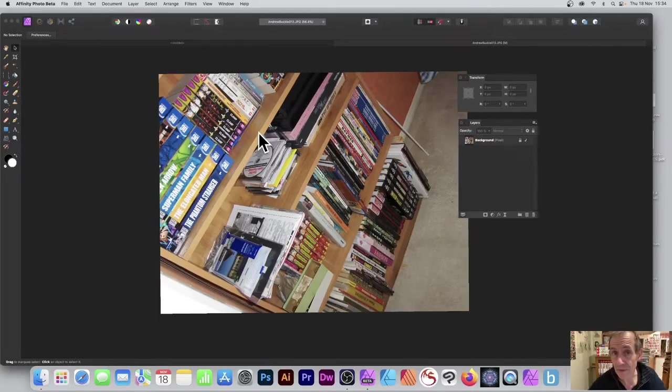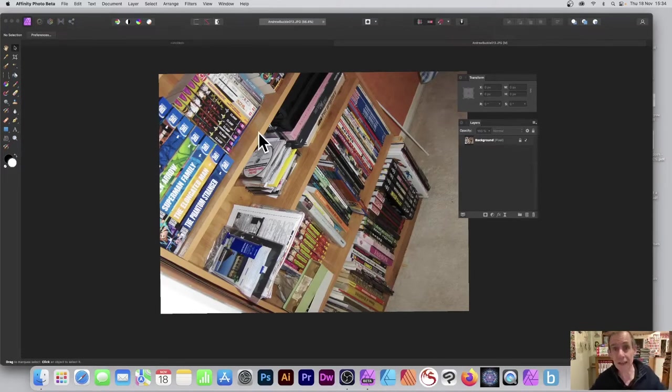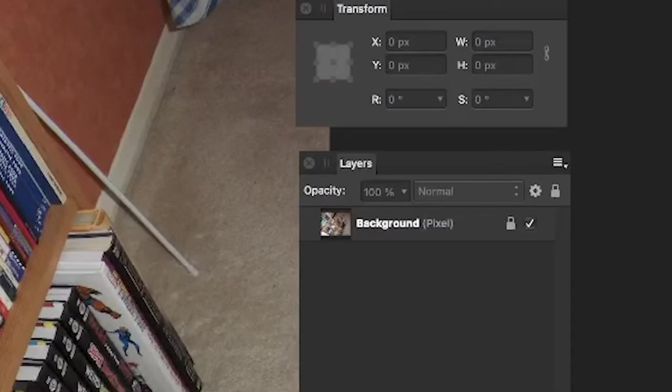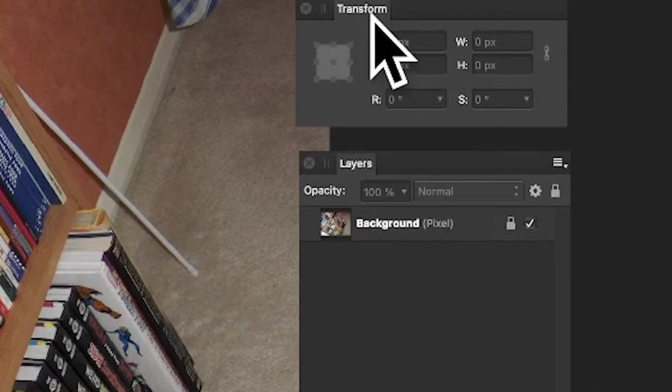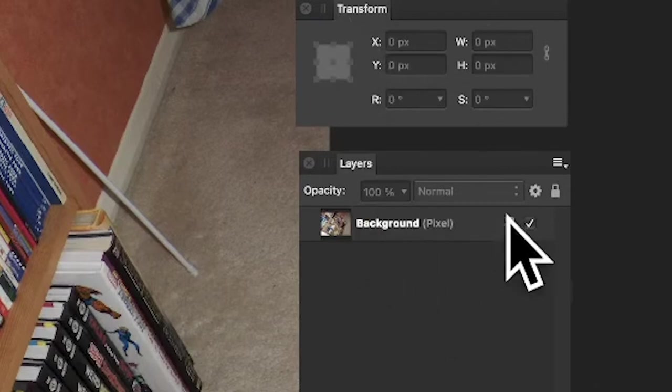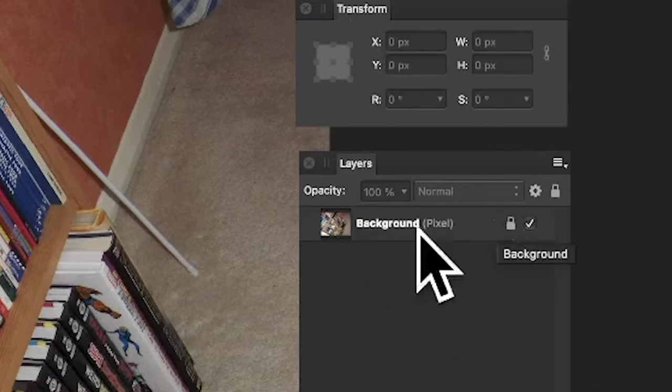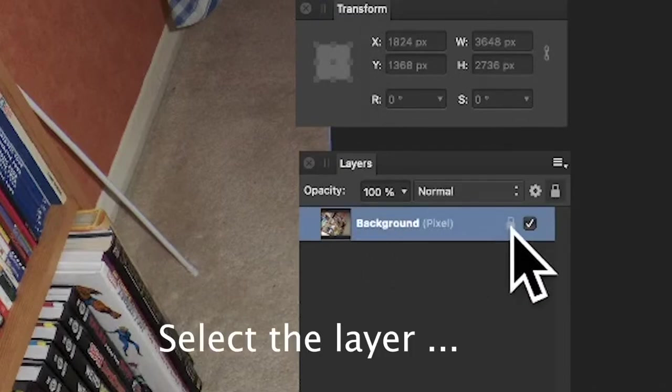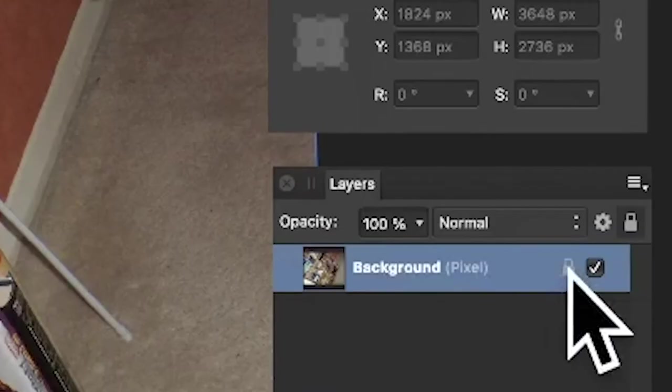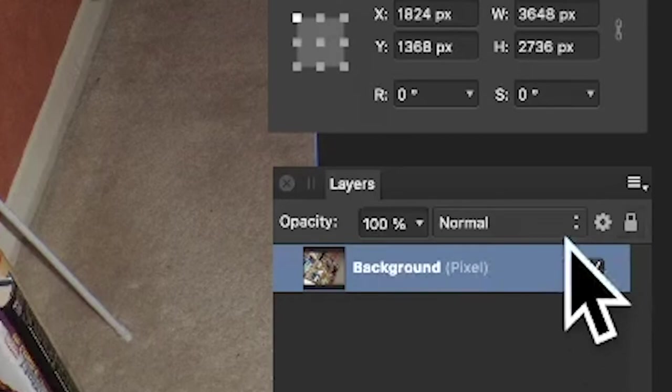You've opened an image in Affinity Photo and you want to rotate it, PC or Mac. What you need to do is go to the layers panel—key panels are Transform and Layers, which you can find in the View menu under Studio. Select the layers panel and deselect the little lock to make certain that's deselected.